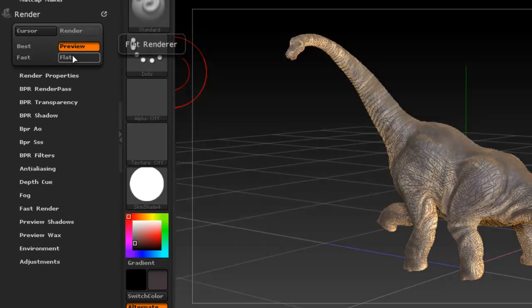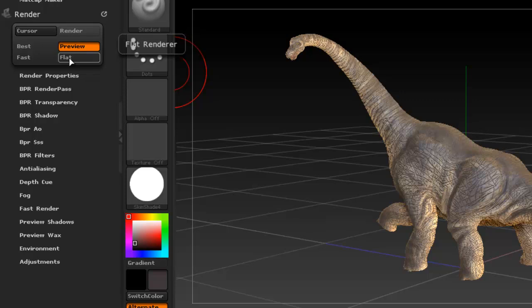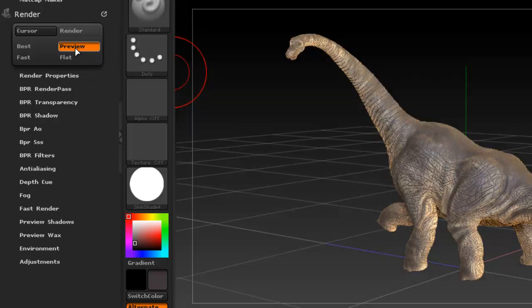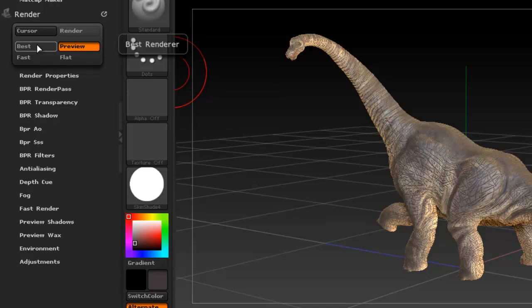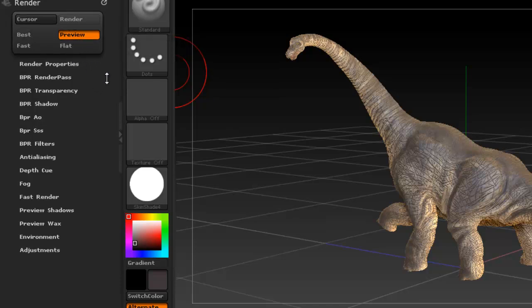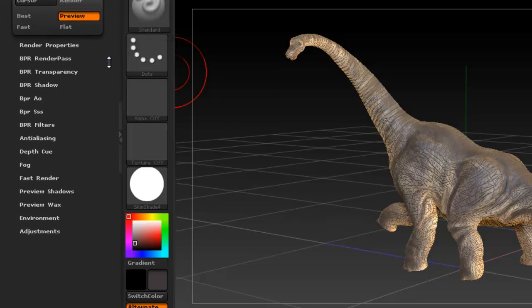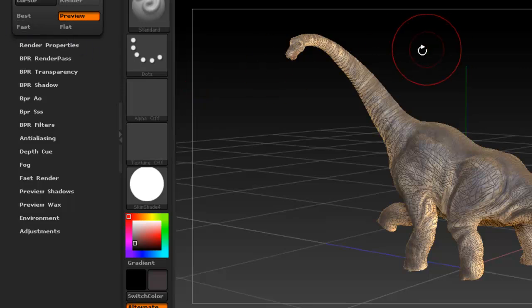So here in the render area you see that first you have four options. Preview is what you're normally working on. There's a fast render, a best render, but these are not for really final results. For all your final results the better choice is to just click here, BPR, best preview render.